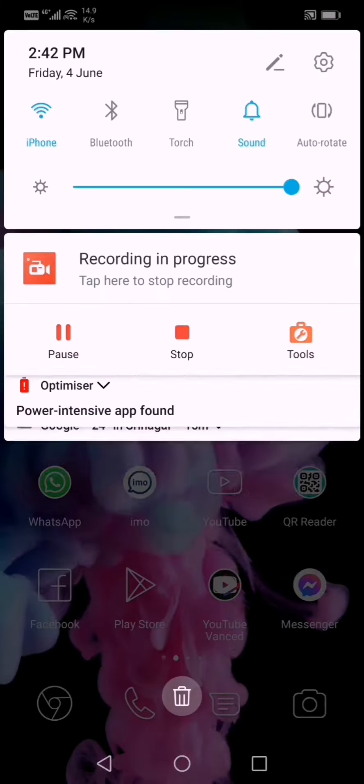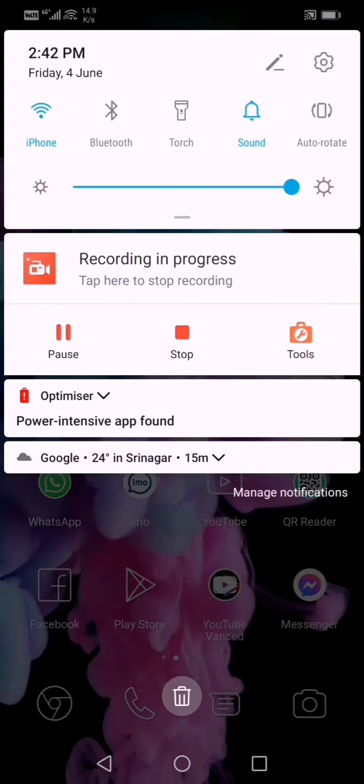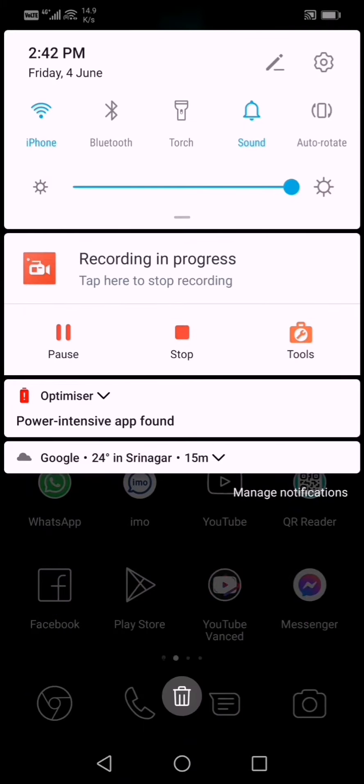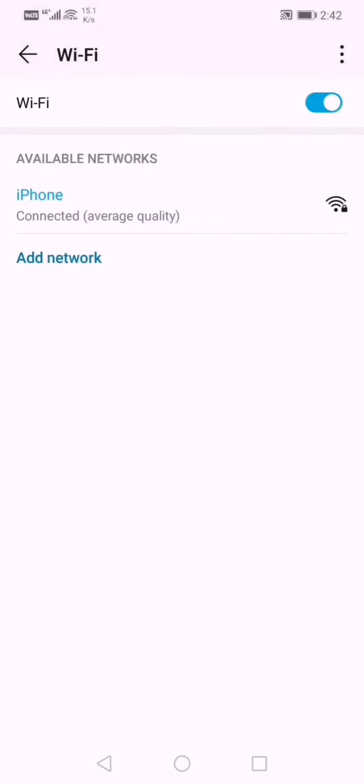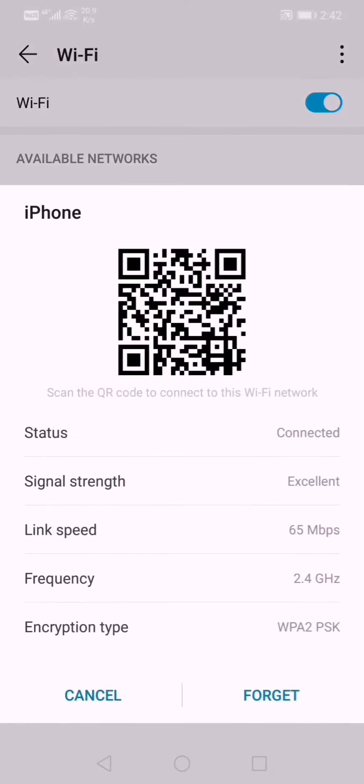So the trick is, if you are already connected to your wireless network, you have to go into your wifi section, you have to click on that wireless network which you are connected. So you will see a QR code, just take a screenshot.